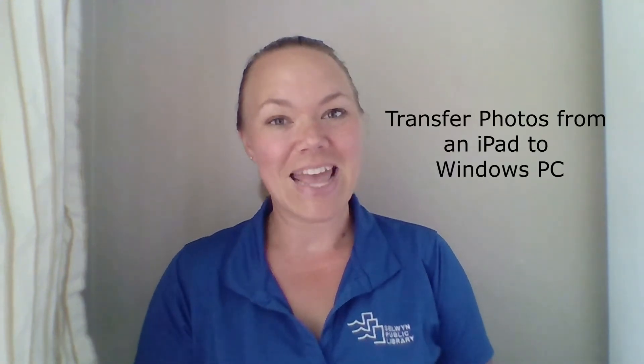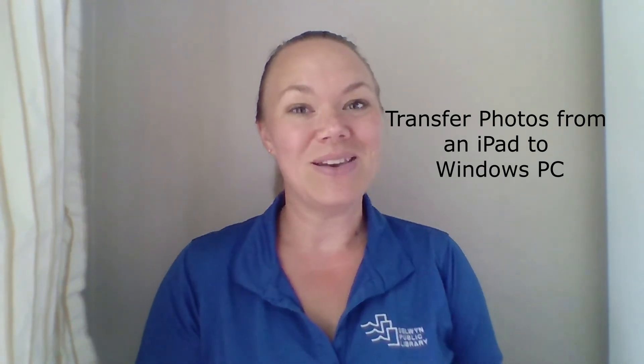Hi everybody and welcome to Selwyn Tech Topics. This is the third video in the transferring photos playlist. Today we're going to take a look at transferring photos from your iPad onto your Windows PC. Let's get started!